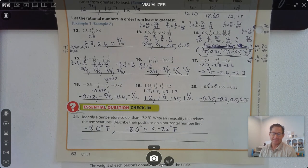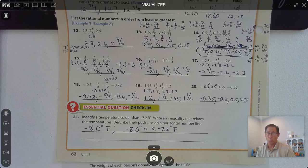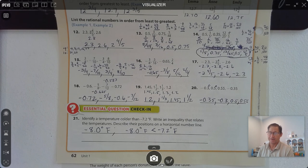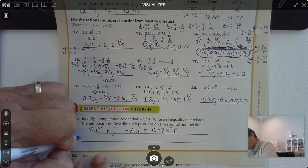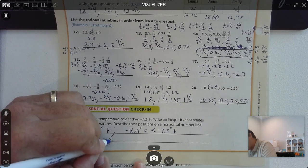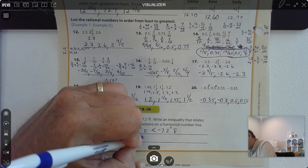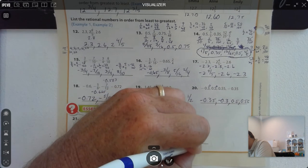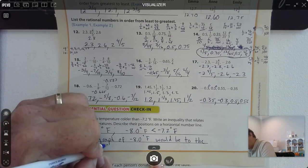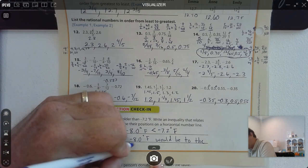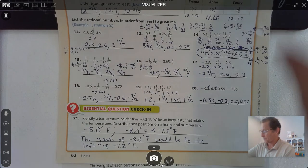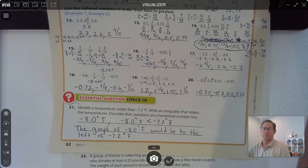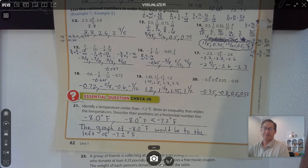Where would their positions be? Negative 8.0 would be to the left of negative 7.2. So the graph of negative 8 degrees Fahrenheit would be to the left of negative 7.2, which means it is a lesser value.